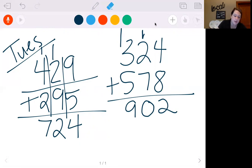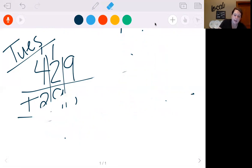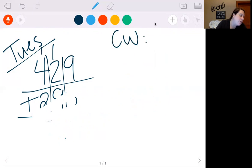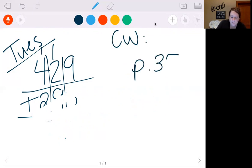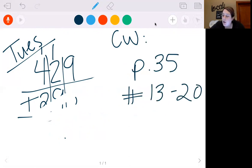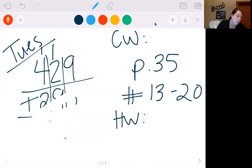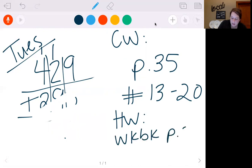So today you're going to practice just some more of that. Today for classwork, you're going to do page 35, numbers 13 through 20. With these, just make sure you're adding again. Make sure that you're lining them up right. Make sure you're carrying right. If there's one that you're not sure on, do it again — sometimes if you do it a second time you get the right answer. Homework tonight is going to be workbook page 26. This is the end of Tuesday's video.